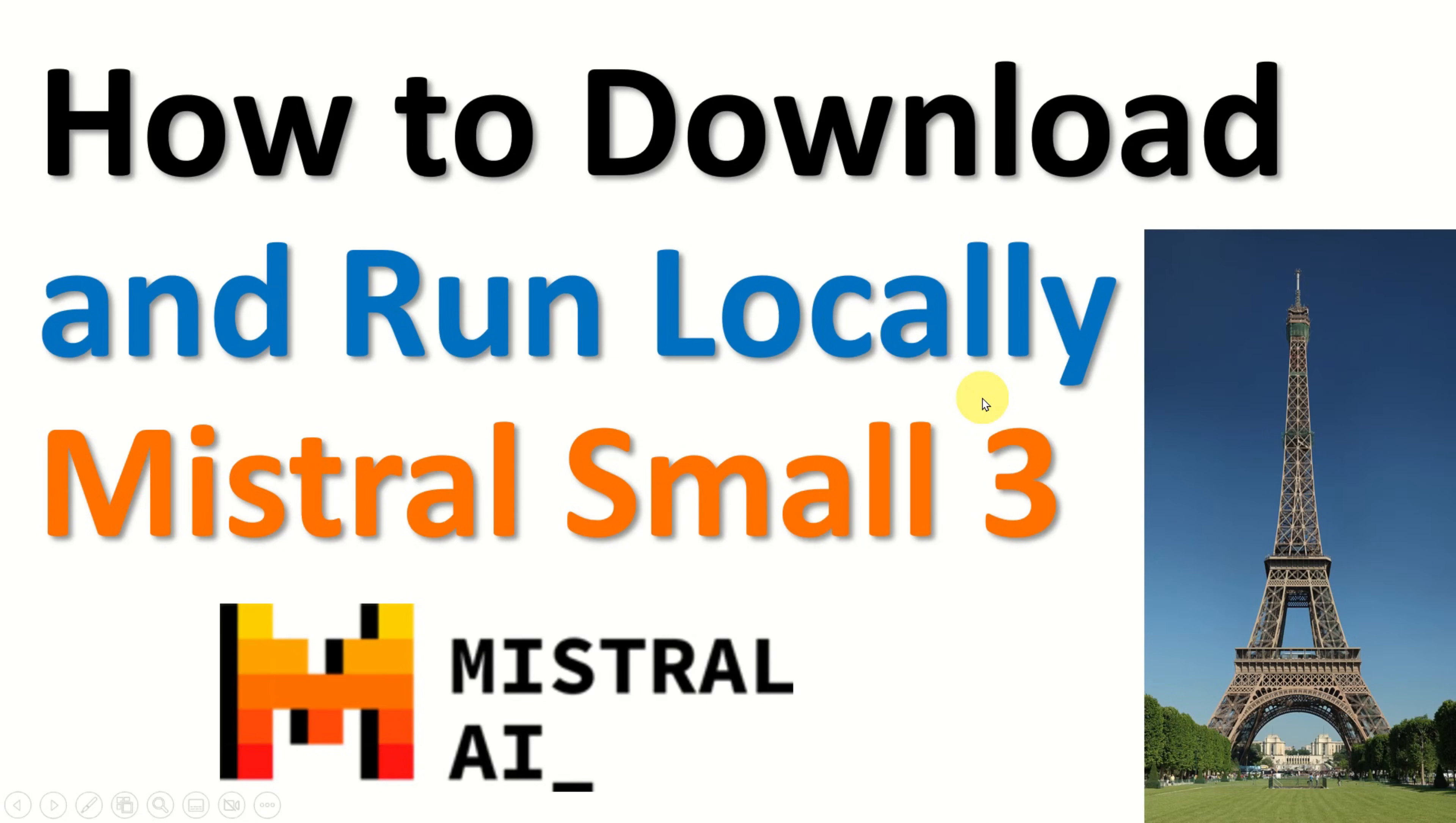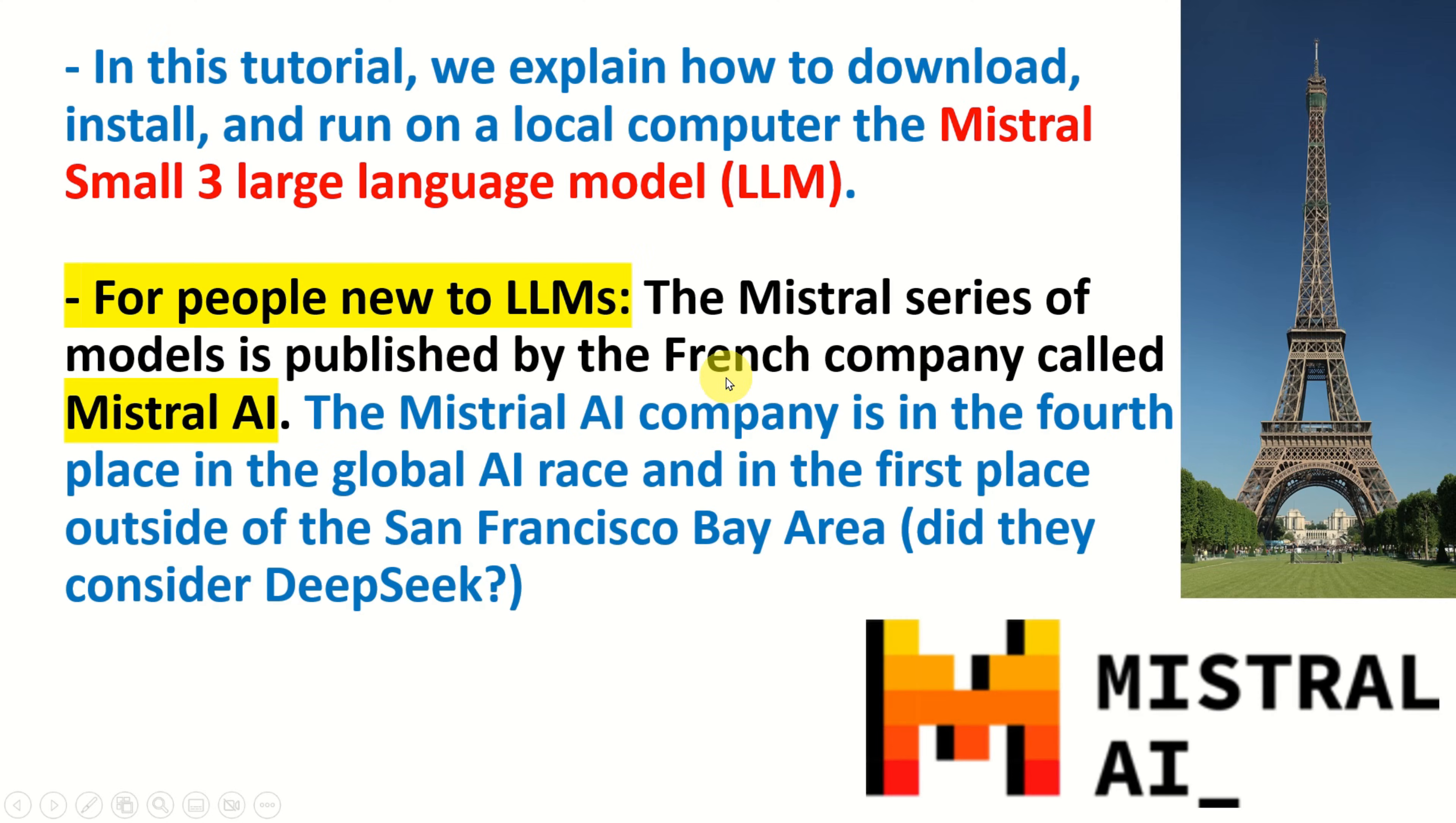Hello friends, subscribers and new viewers of this channel, and welcome to Machine Learning AI and Large Language Model tutorials. In this tutorial we explain how to download, install and run on a local computer the Mistral Small 3 Large Language Model or LLM.